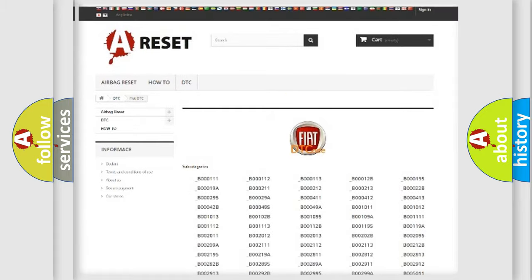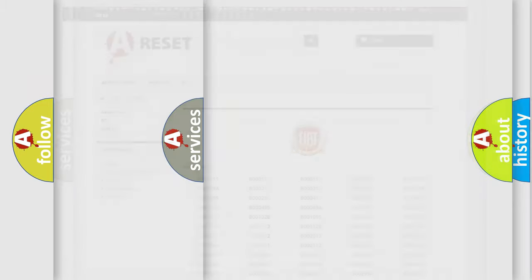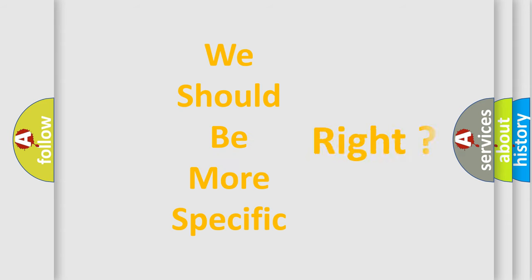You will find all the diagnostic codes that can be diagnosed in Fiat vehicles, and also many other useful things.